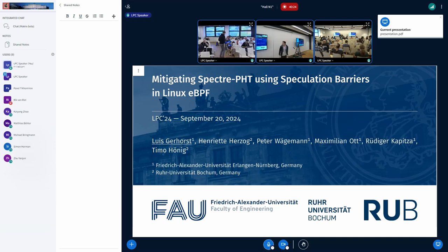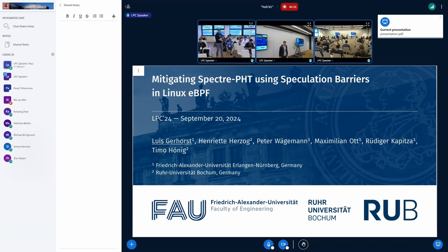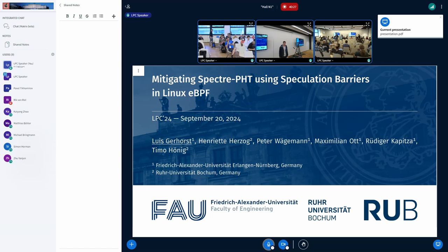This is my talk on mitigating Spectre PHB using speculation barriers in eBPF. This is joint work between the Friedrich Alexander University Erlangen-Nürnberg and the Ruhr University.